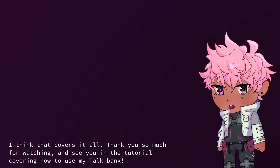I think that covers it all. Thank you so much for watching, and see you in the tutorial covering how to use my talk bank. Bye-bye.